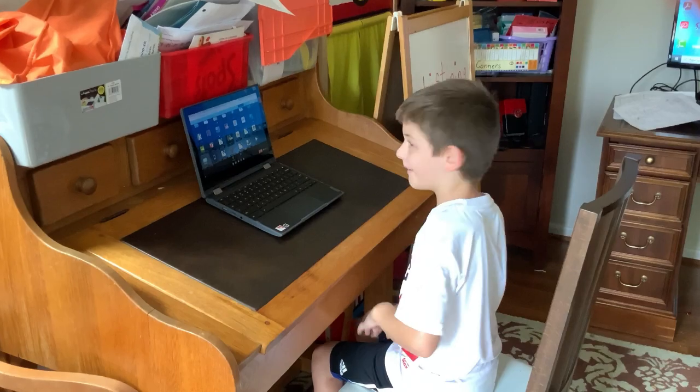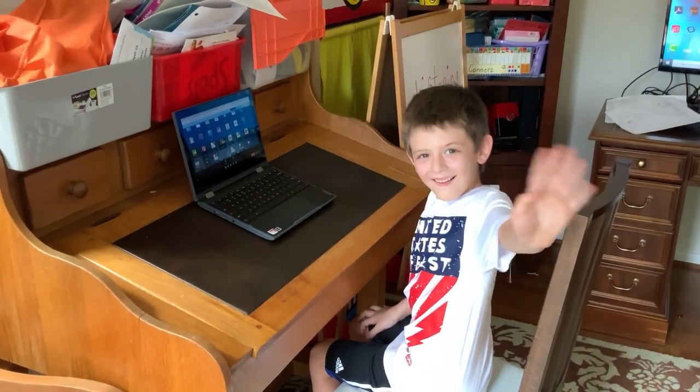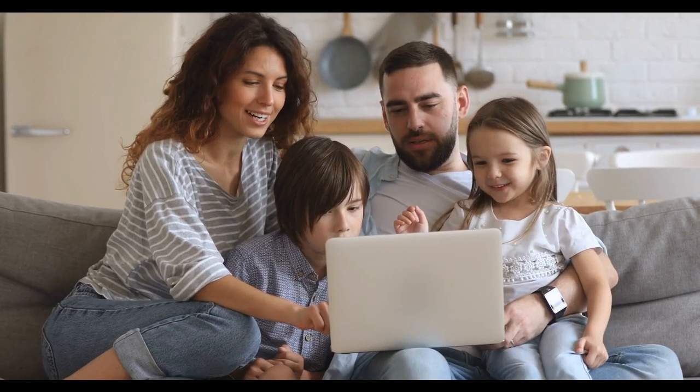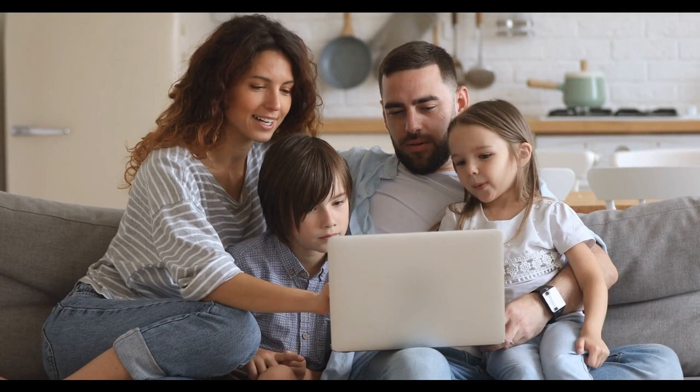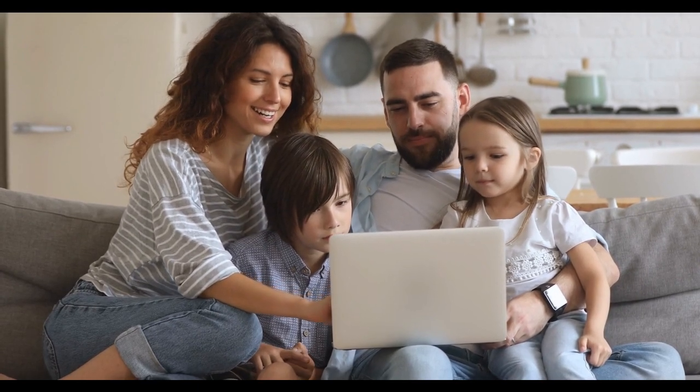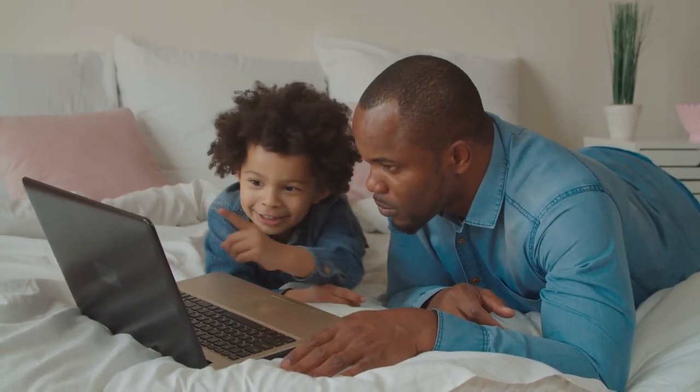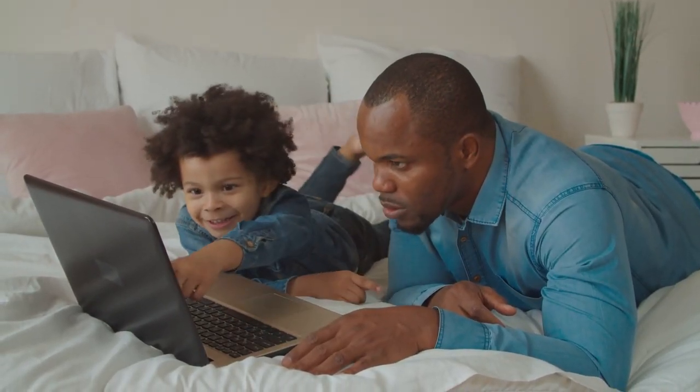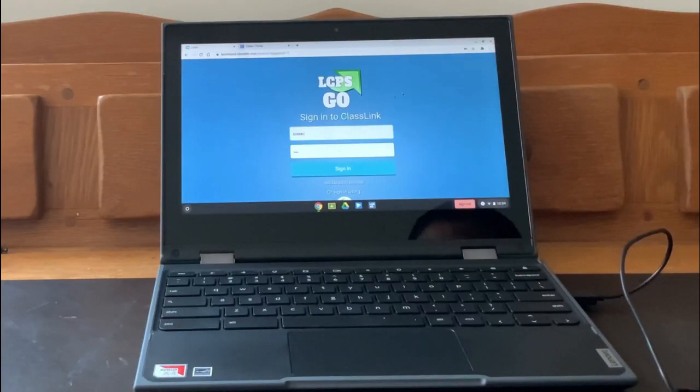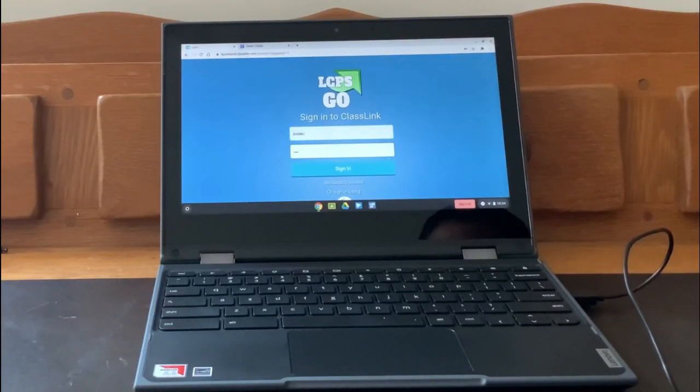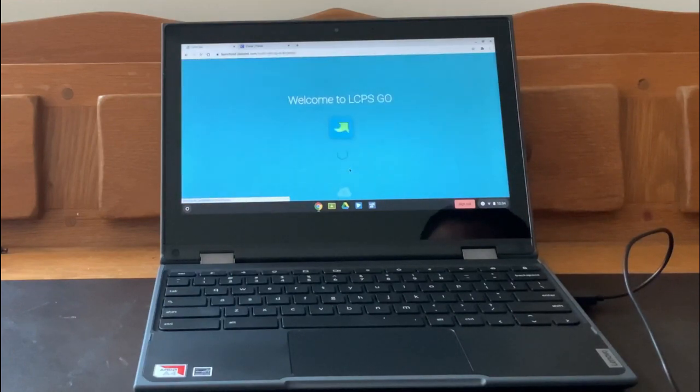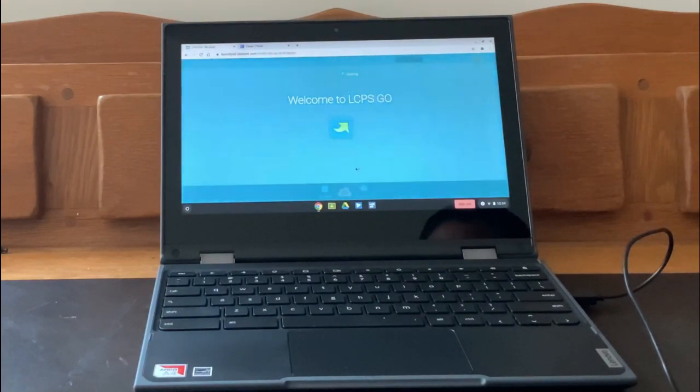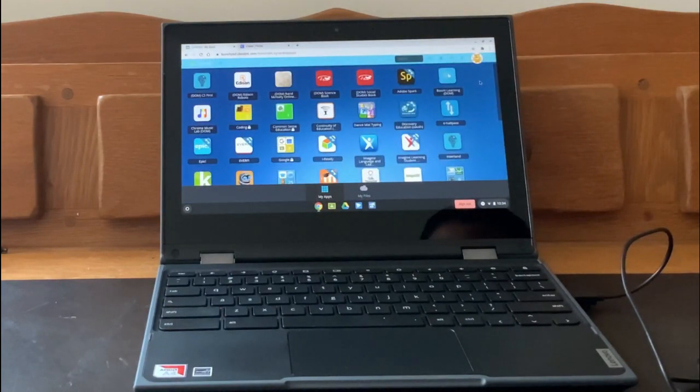Logging into our computers for the first time can be exciting, but it can also be a bit intimidating because there are so many programs available on LCPS Go. LCPS Go can change over time. More programs might be added and some might be taken away. Let's explore some possible programs that you might be using this year.